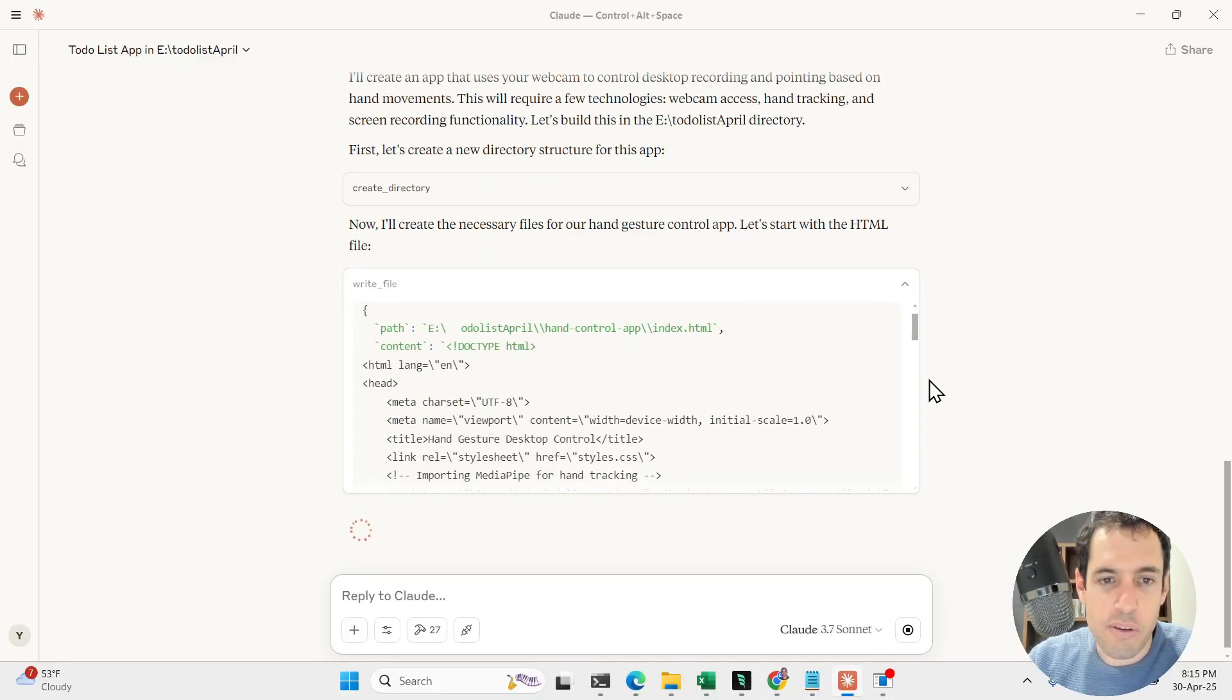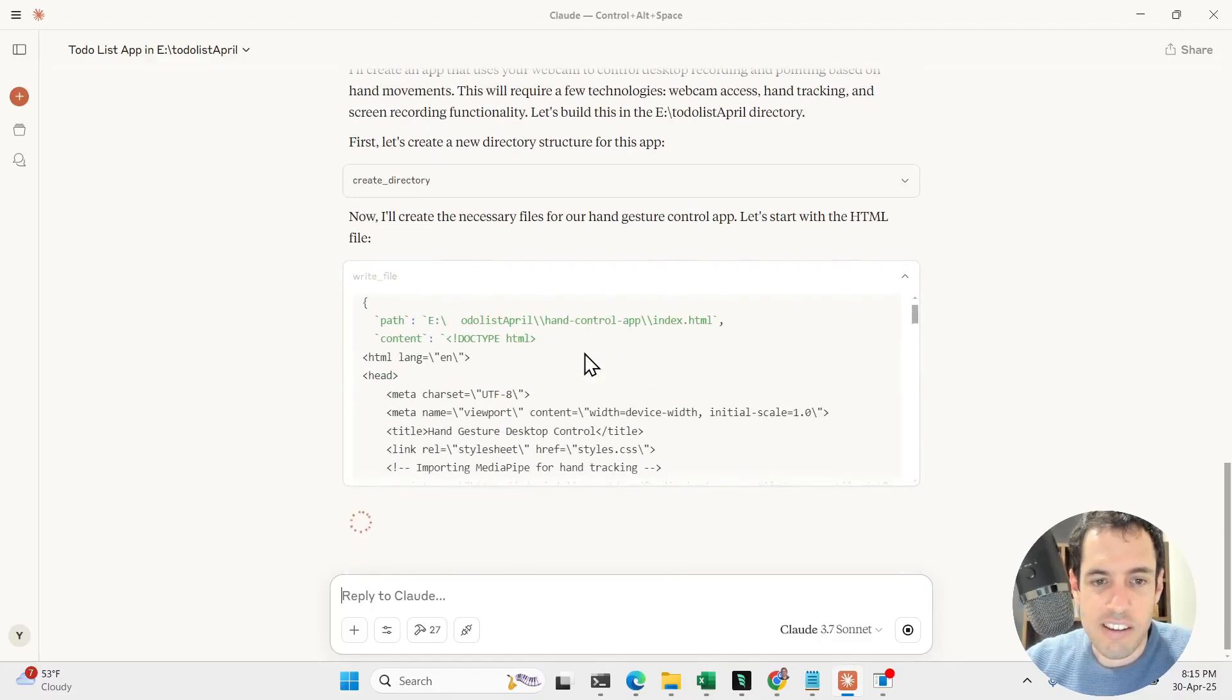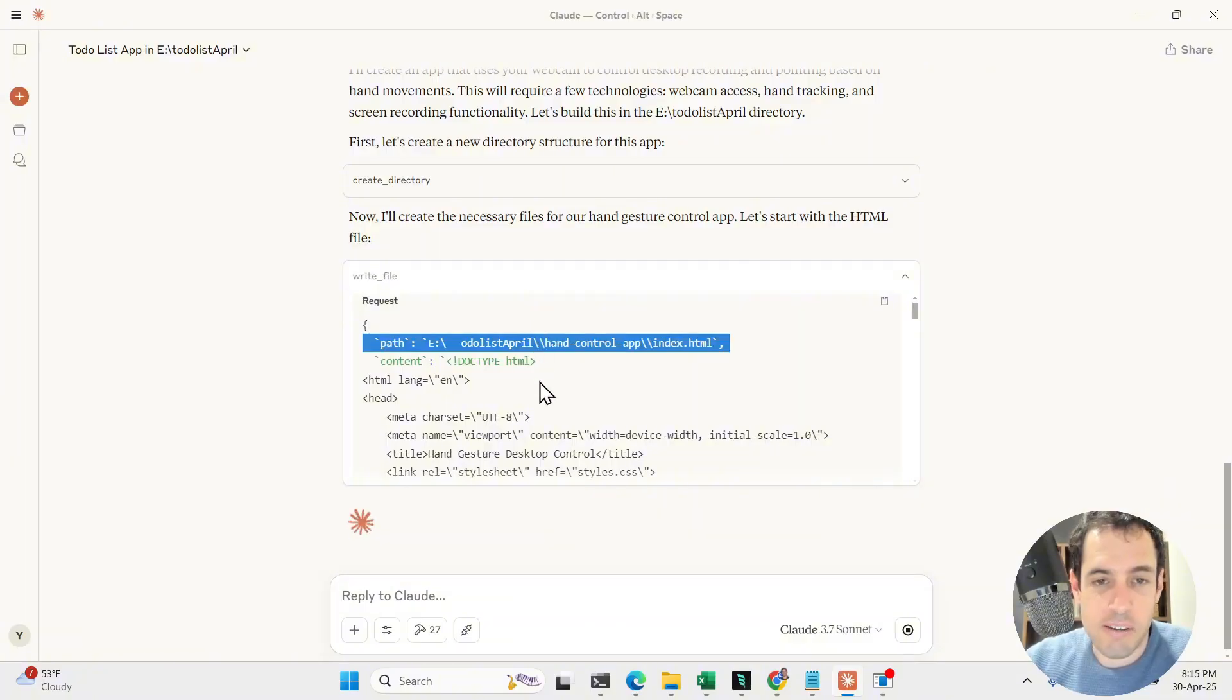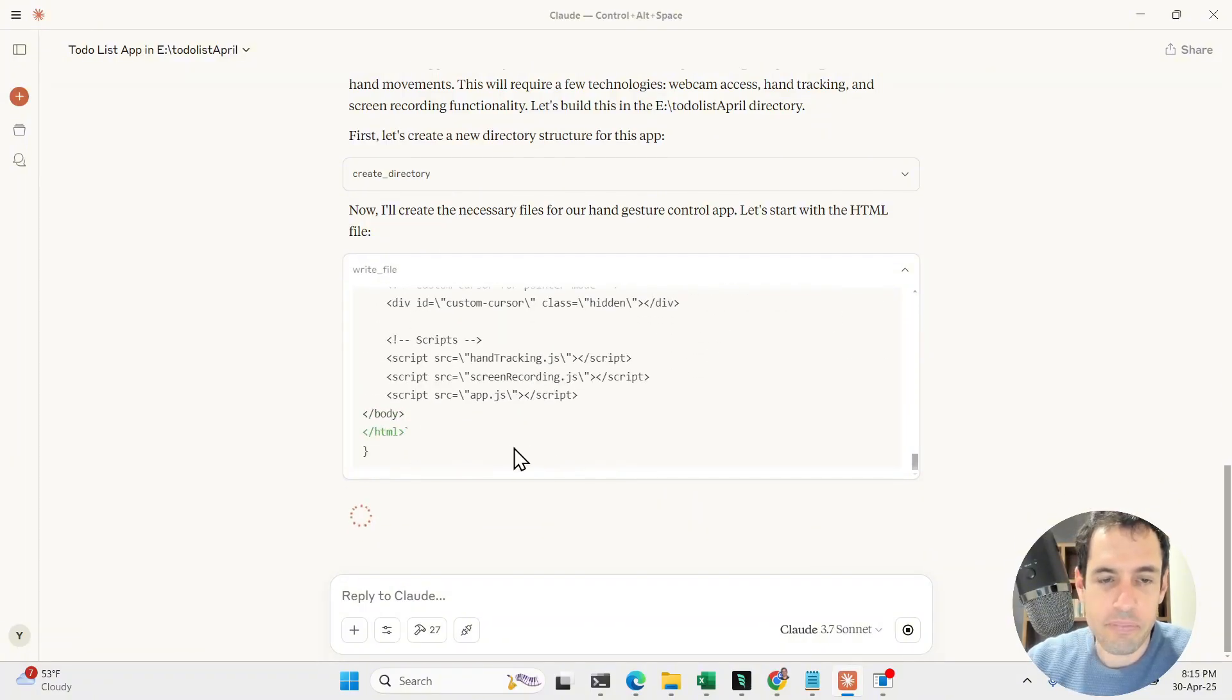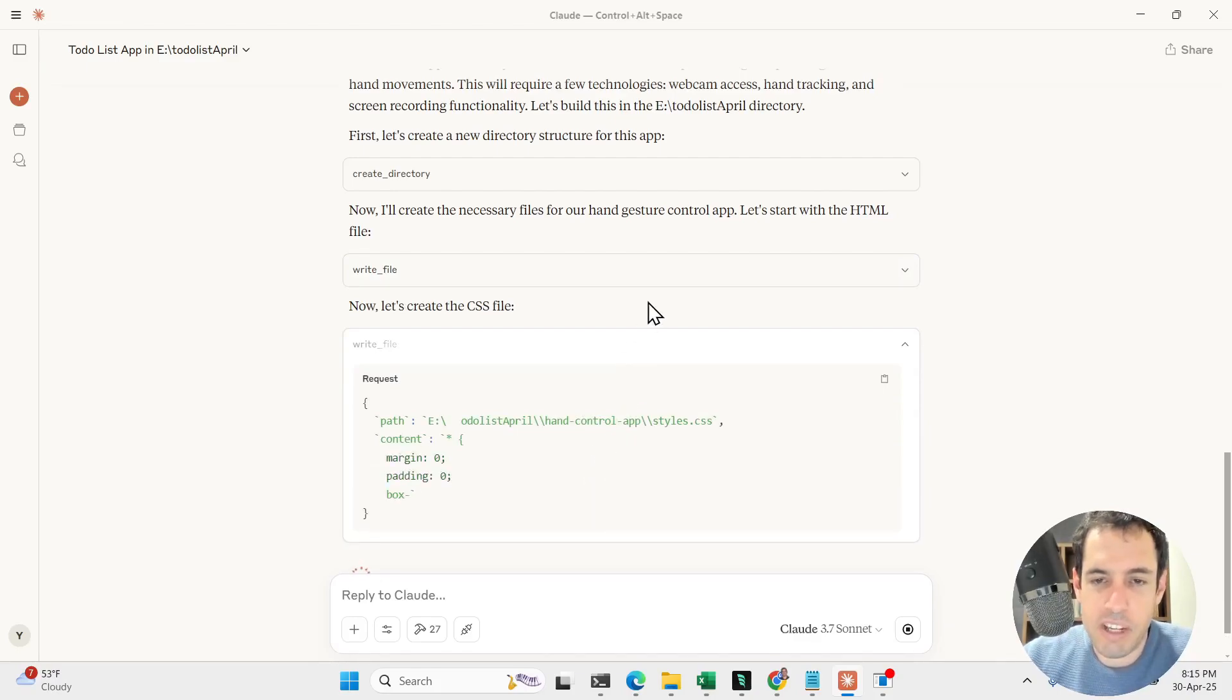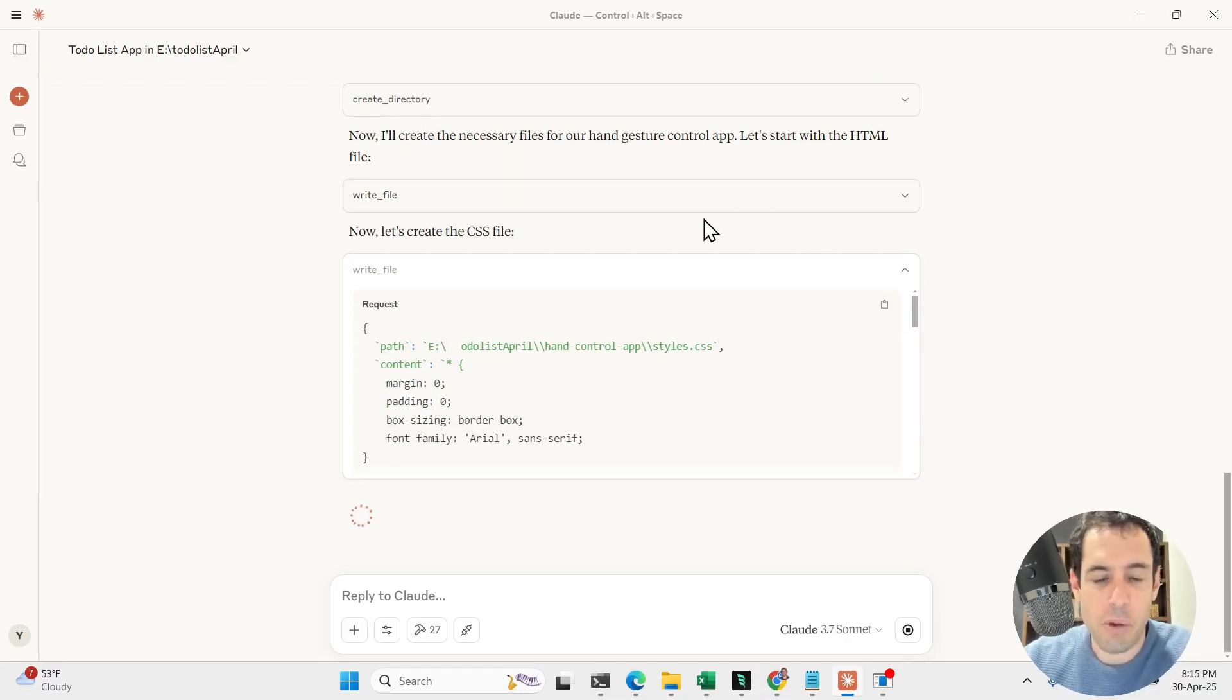You can see it says I'll create an app, and then it just starts creating the files in my actual PC, in my actual system. And as you can see from here on, it's pretty plain, just as if it's writing the code, nothing new. But again, the biggest benefit is the fact that you have it with a capped pricing.